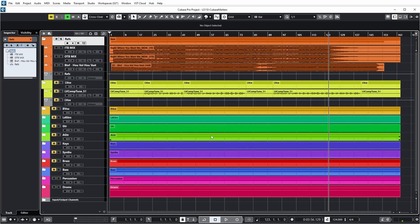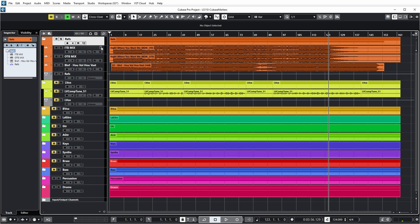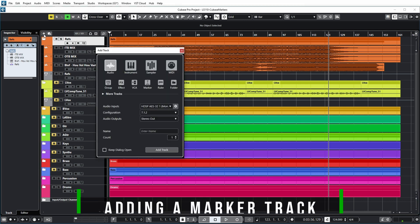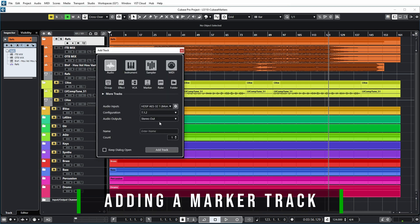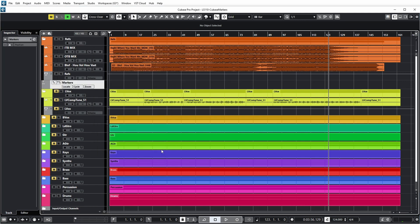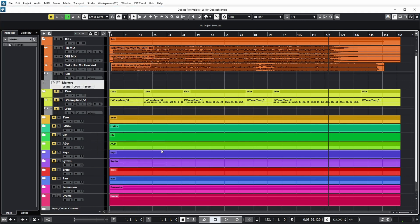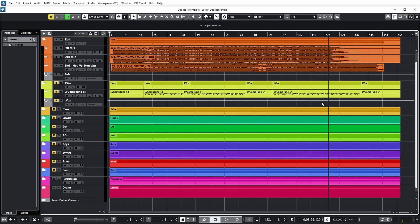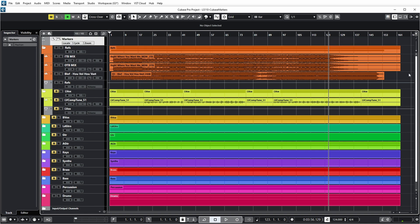So this is a pretty big Cubase project with lots of tracks. I even have them in folder tracks. And I would like some kind of way to easily navigate between sections of the song. So the first thing I'm going to do is I'm going to add a marker track. Click the plus icon, indicate marker track over here, add track. And I typically want to put that on top of all other tracks. And I even want to make sure that it always stays in view when I scroll down on a large project.